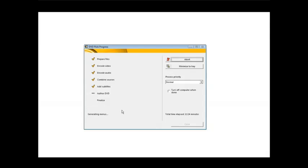This whole process can take quite a while depending on the size of the video files that you're using to create the video from. Now we're down at the authoring DVD and it's generating menus right now. As you can see, it goes through the tasks that you'll see on there. Then finally it will write it to the DVD.